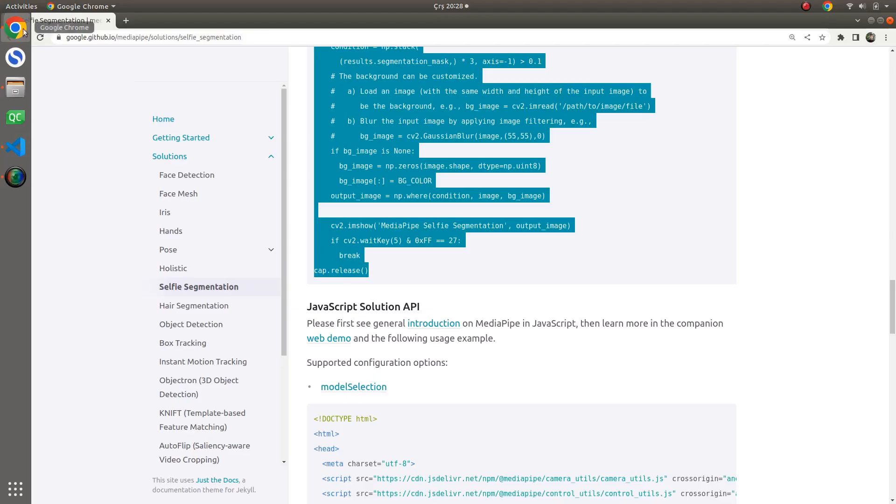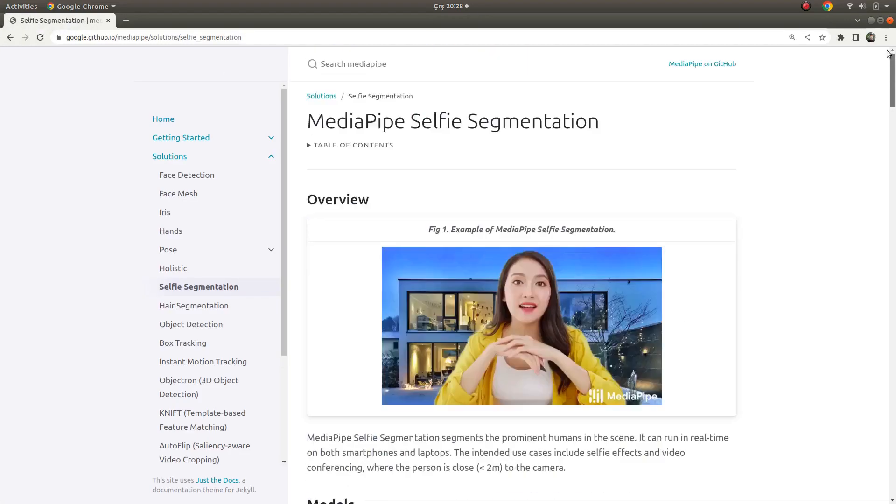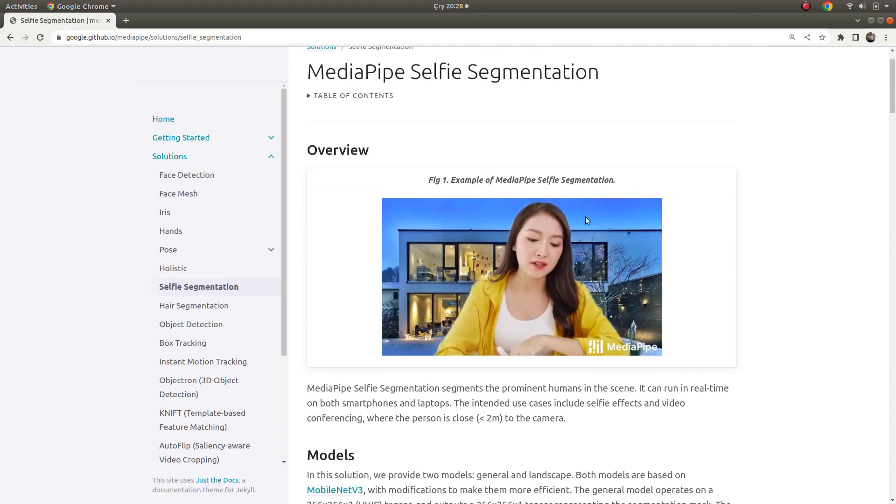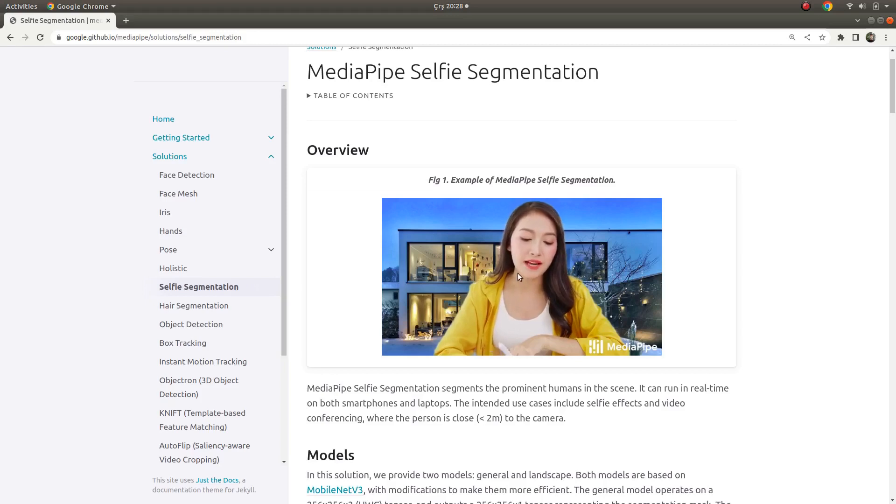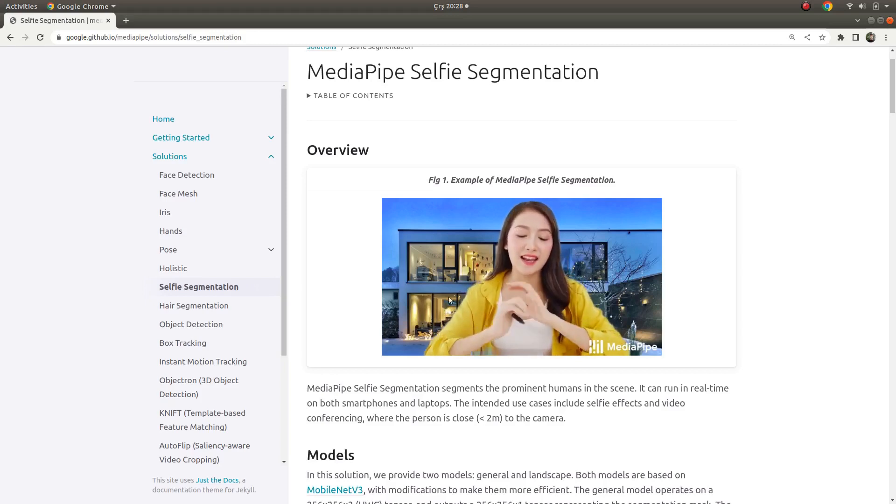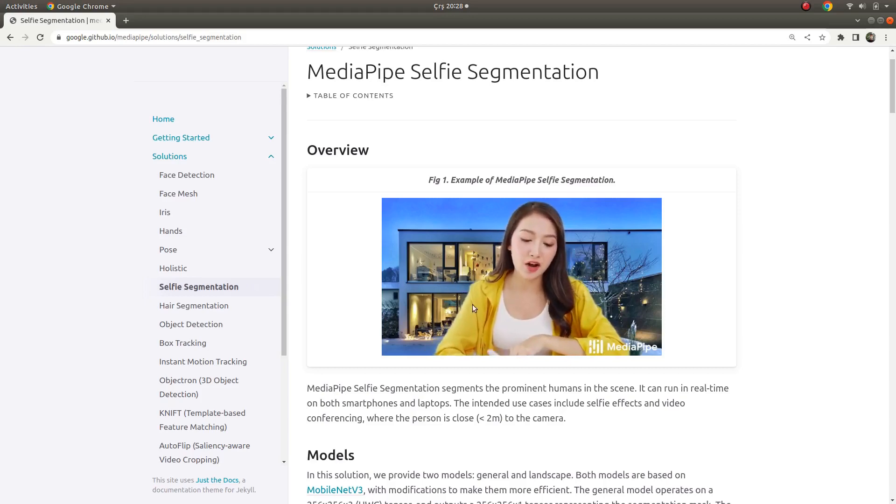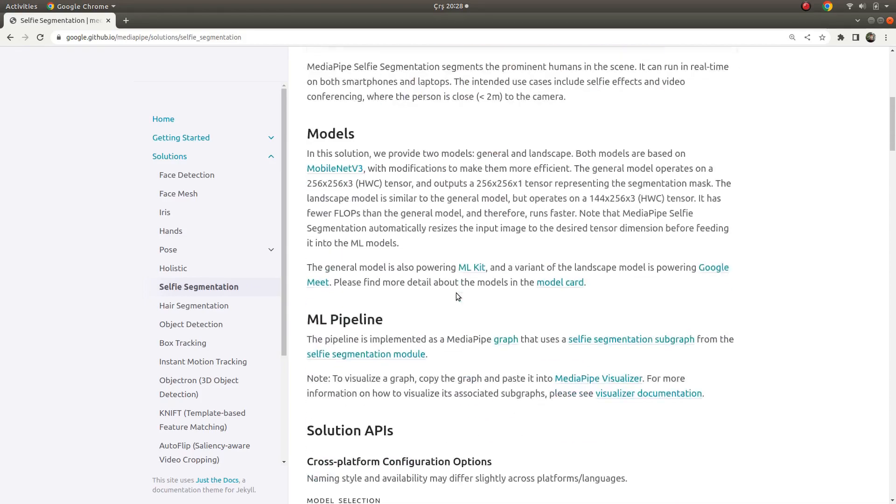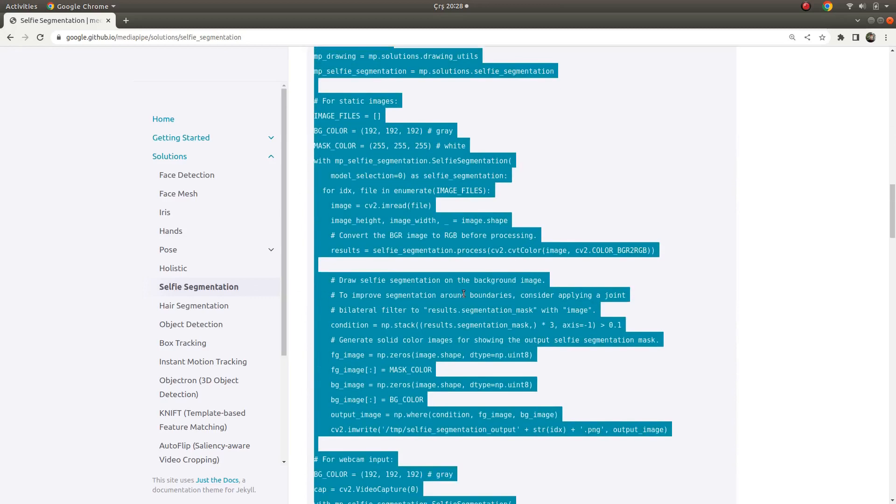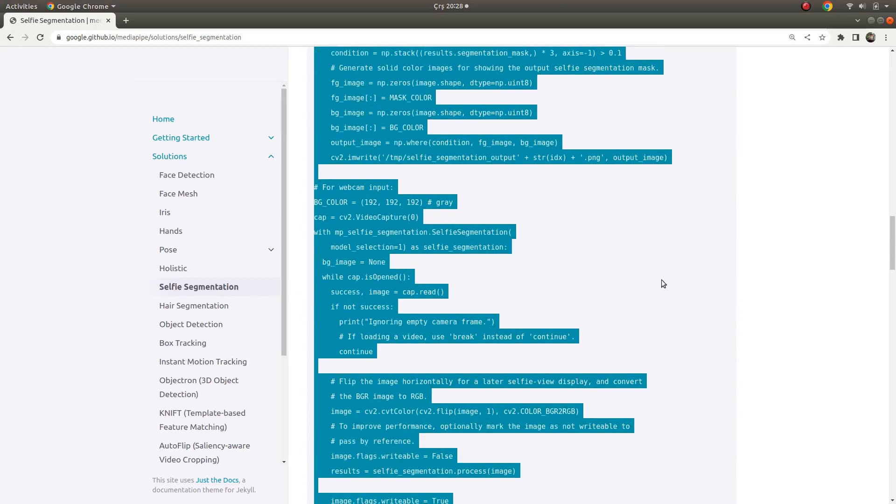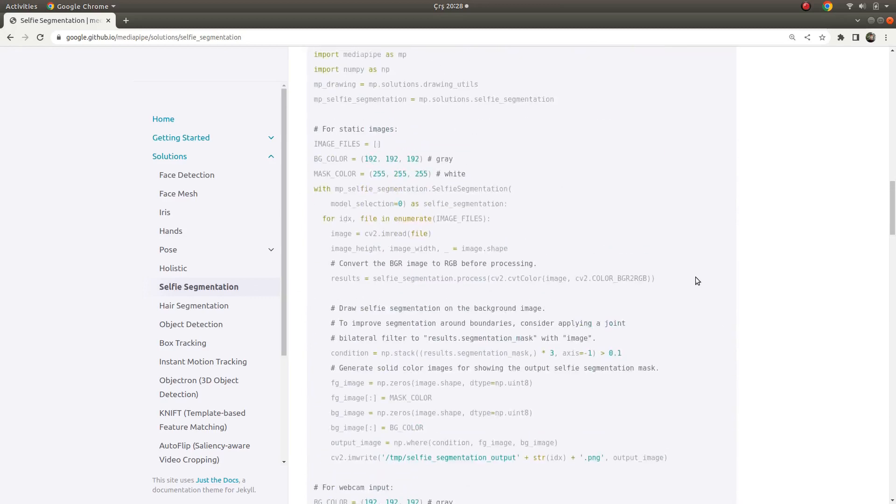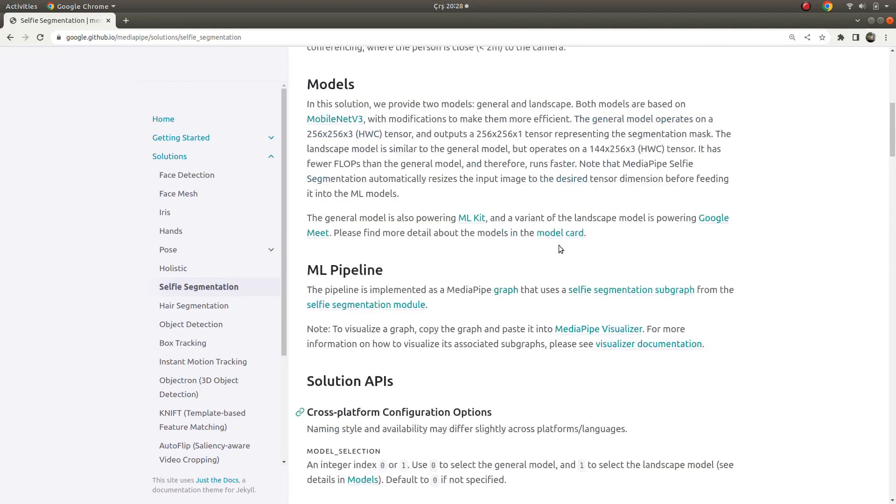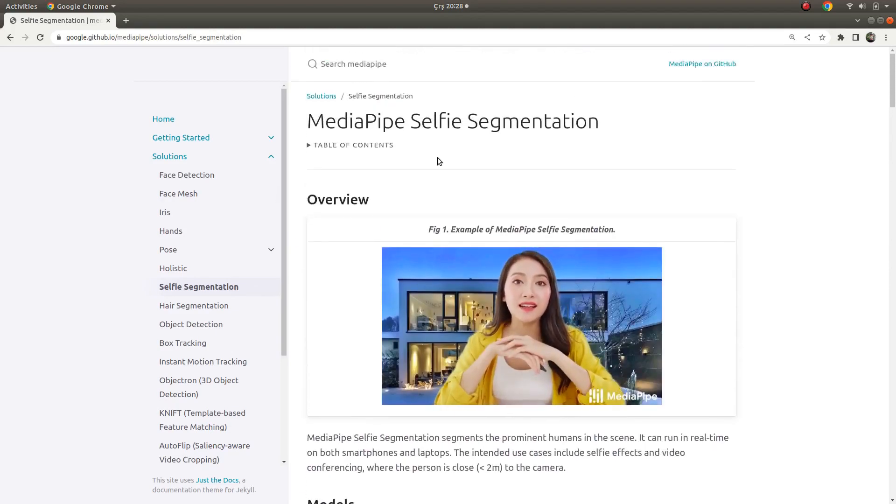I can say this example is good for human selfie segmentation or some kind of background subtraction. You already see this kind of thing in Zoom conferences where you can change your background. This is kind of an example. In this video, I just wanted to show you how to use this example and how the results are. We've already tried this example, so see you in the next videos.